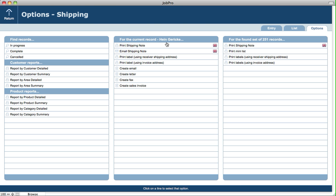For the current shipping record, you can print or email a shipping note, print or email it in a different language, or print a label using either the receiver's shipping address or the invoice address — useful for drop ship records. You can also create emails, letters, faxes, and create a sales invoice from the shipping record. For the entire found set of shipping records, you can print shipping notes, print a mini list report, or print labels using either the receiver shipping address or the invoice address.